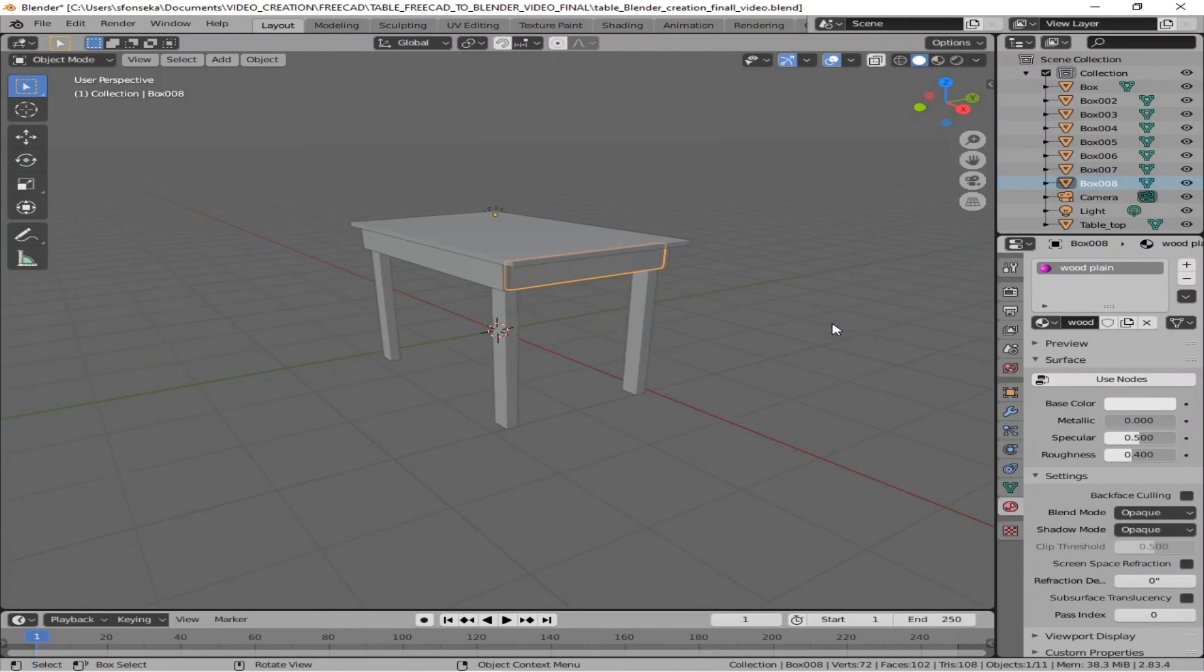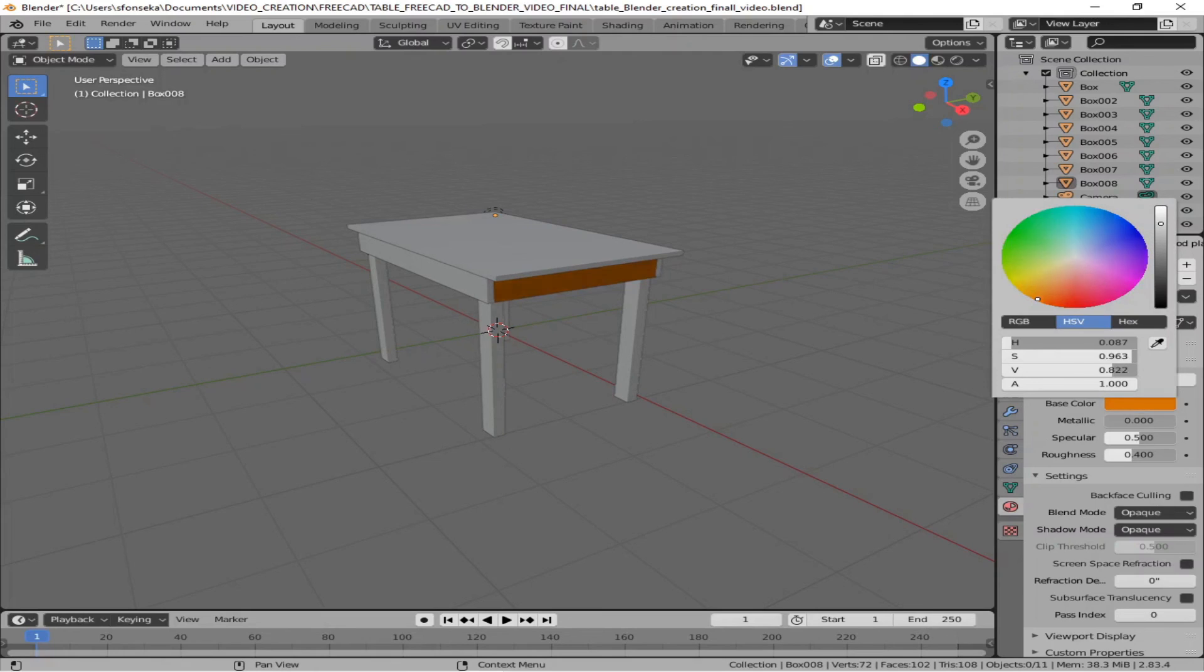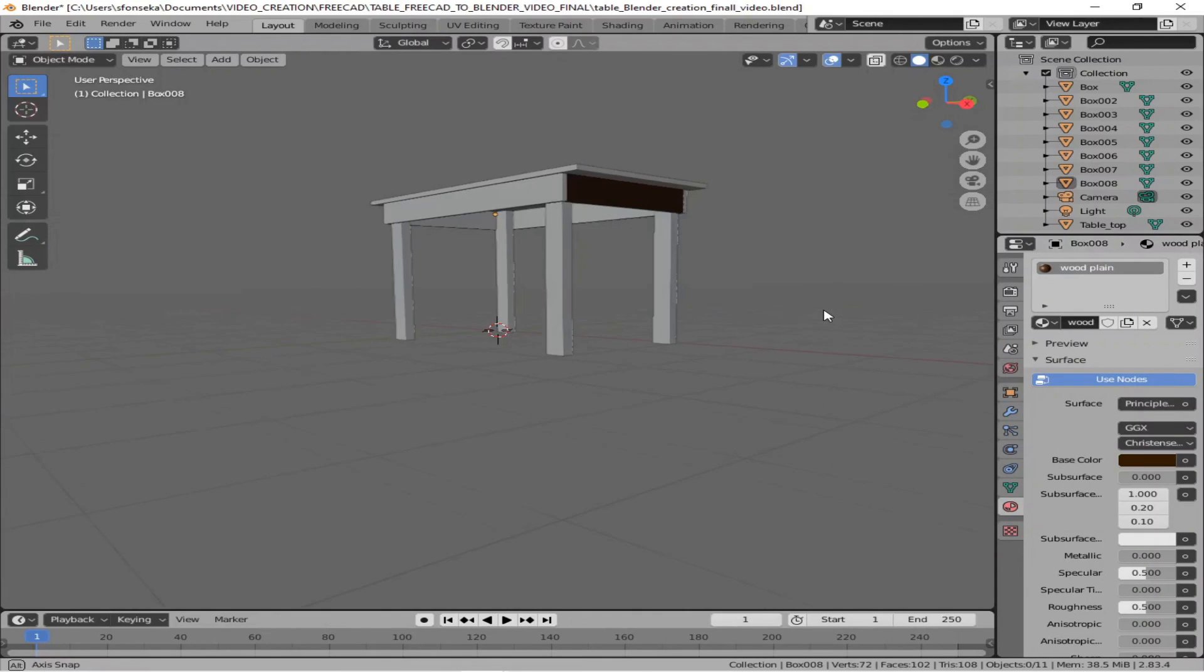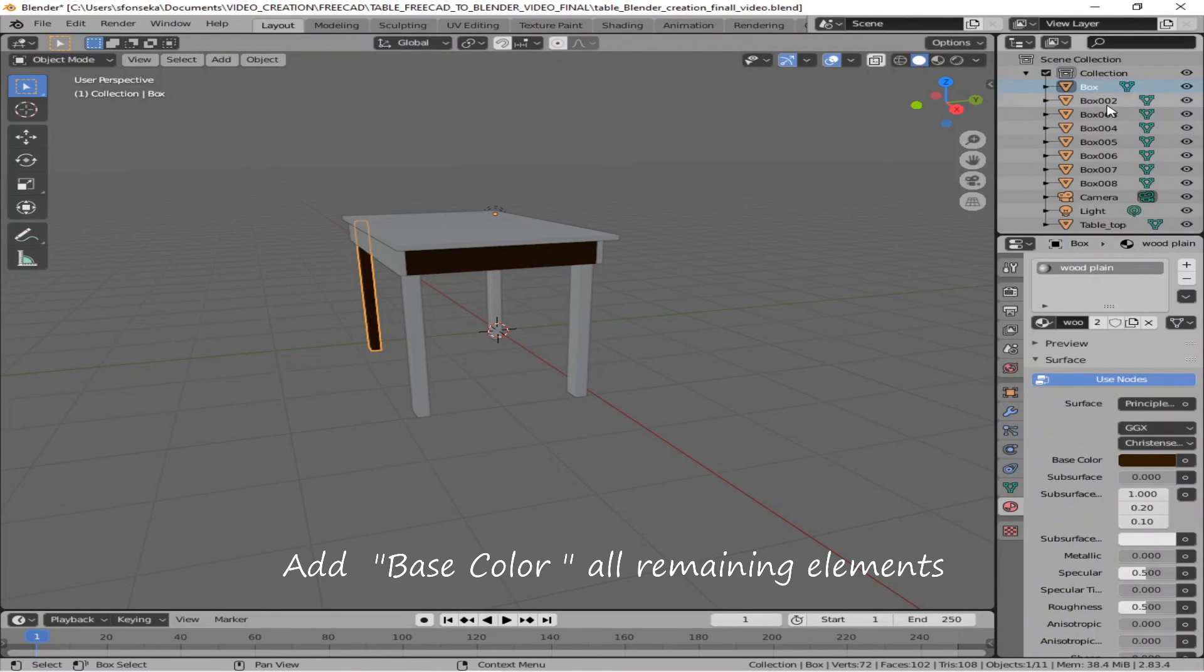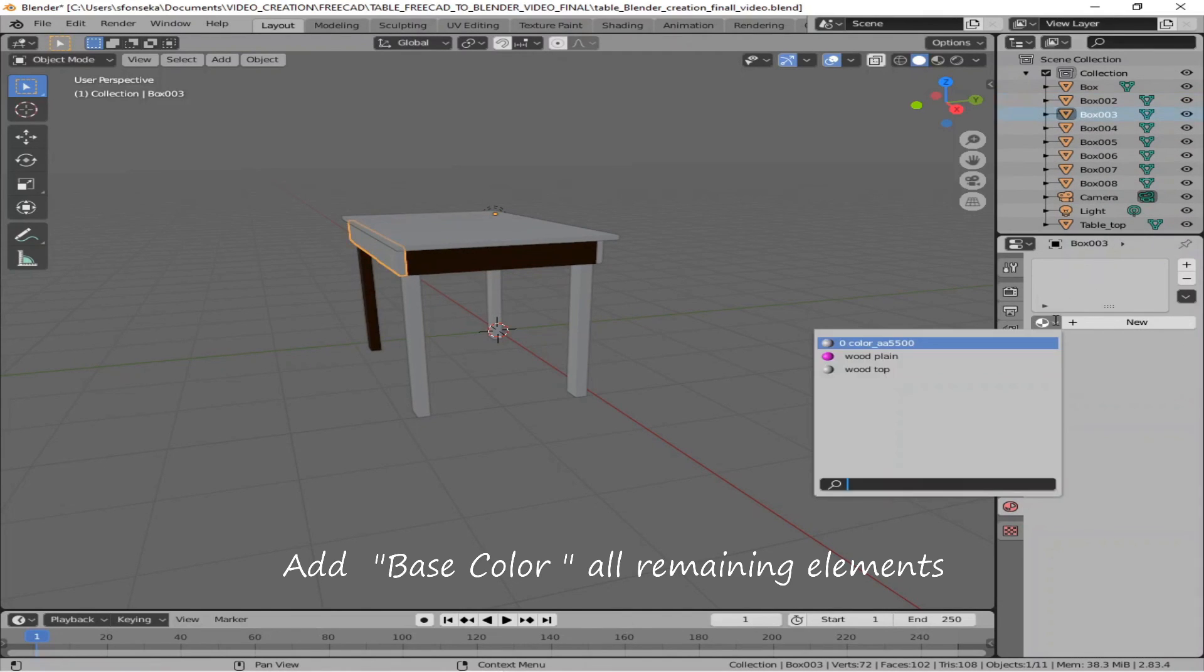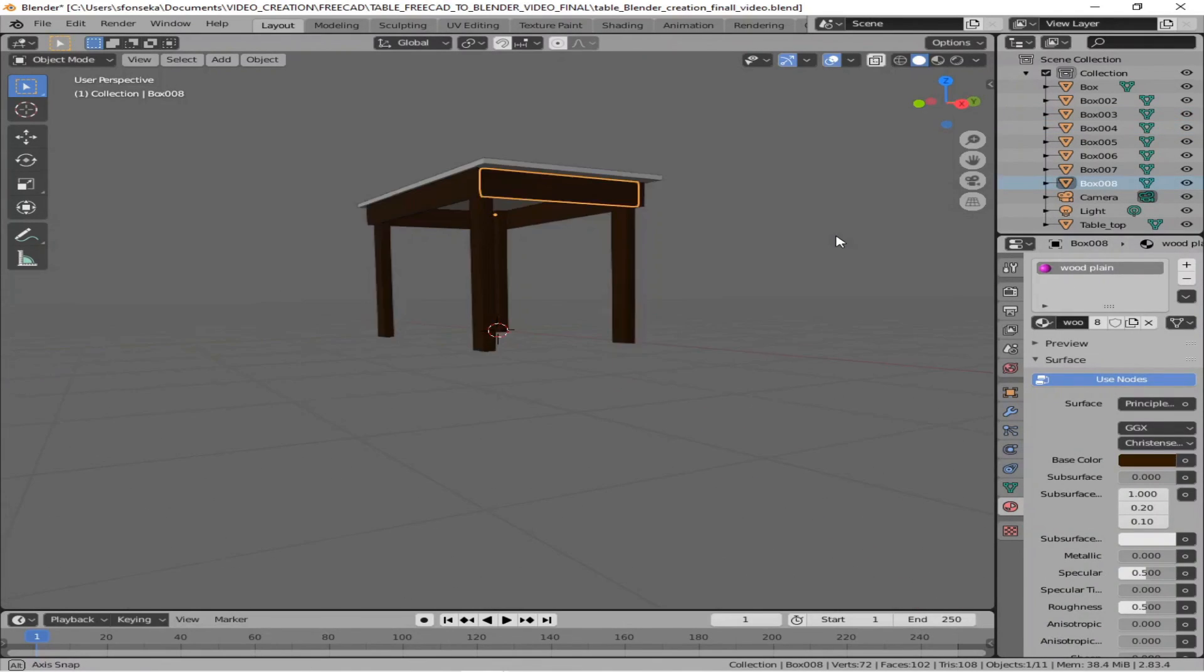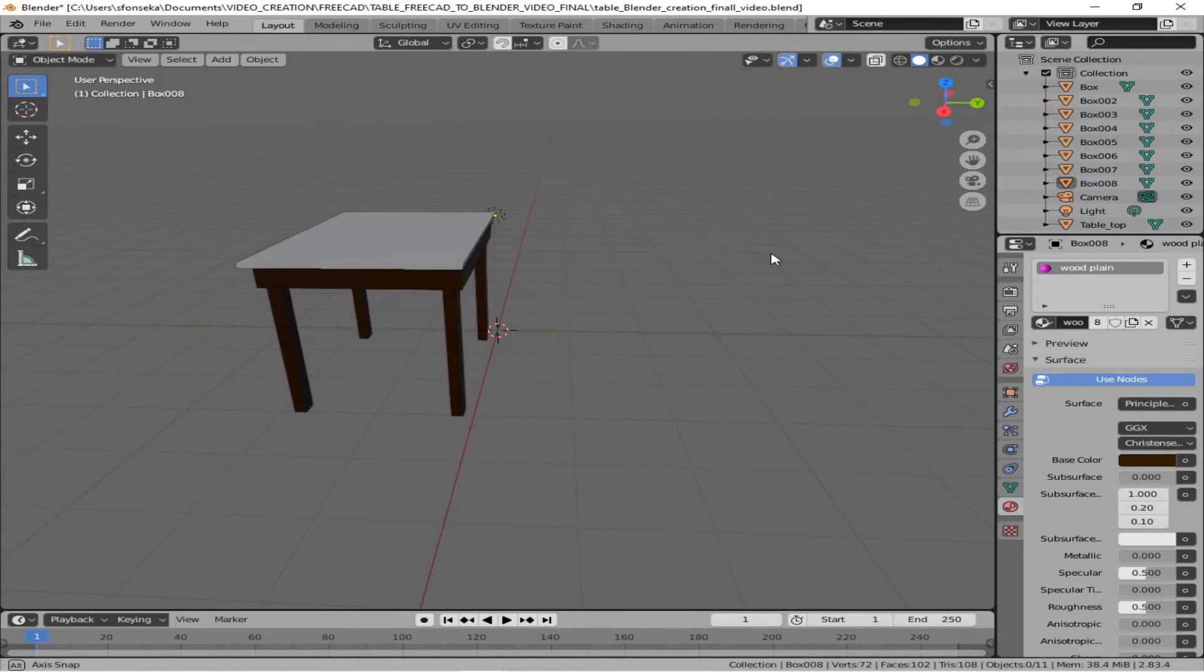Now, once you assign a material to one of the elements, what you have to do is you can pick the same material and essentially go and pick that material to the rest of the elements. So I'm picking each of the elements and assigning that material. That's what I'm doing here. So there are a number of elements, so we can assign all the elements with that material. So it's complete now.